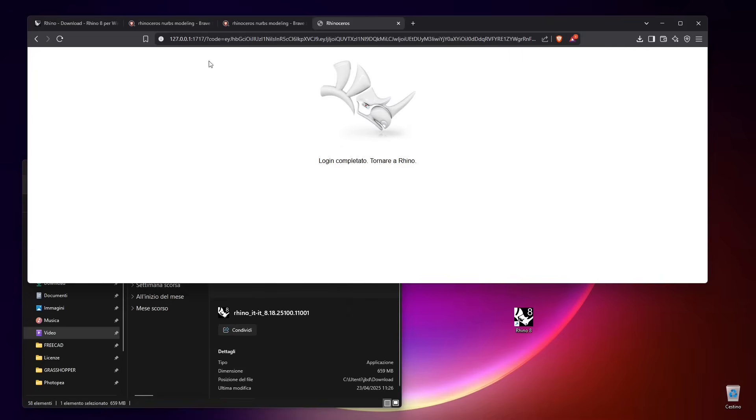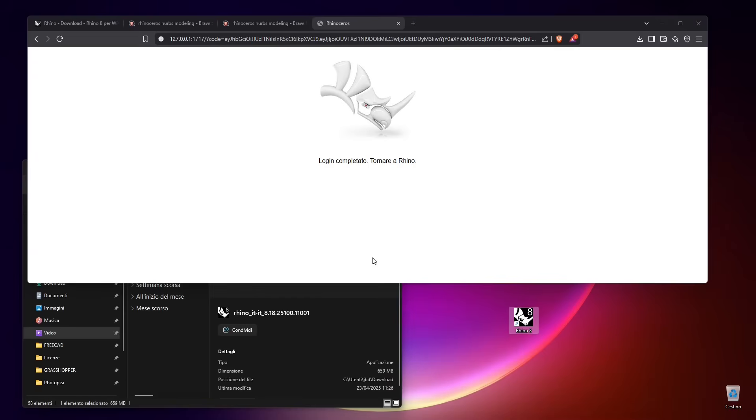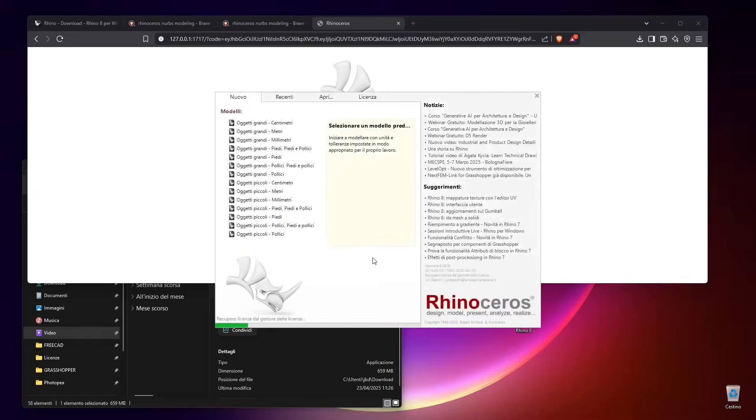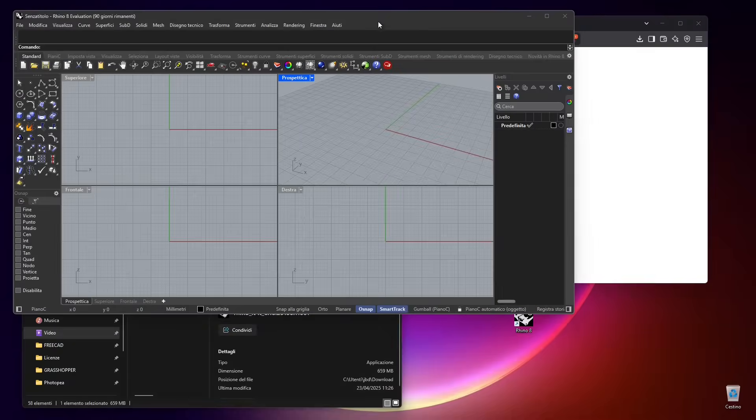Once you finish, you will be successfully logged in and you can use the software. I'm just going to double-click again and now I should be ready. There you go.